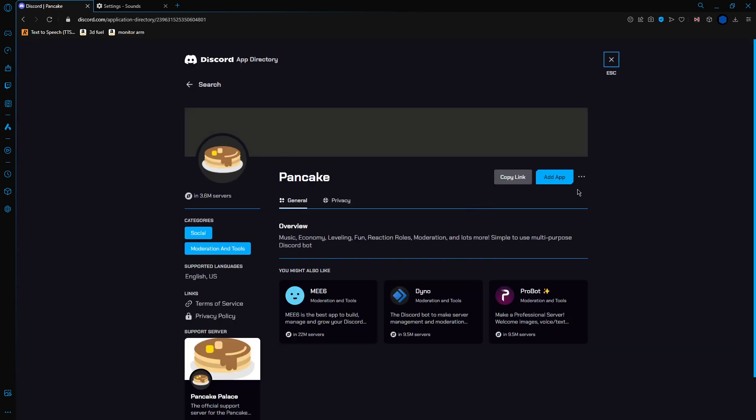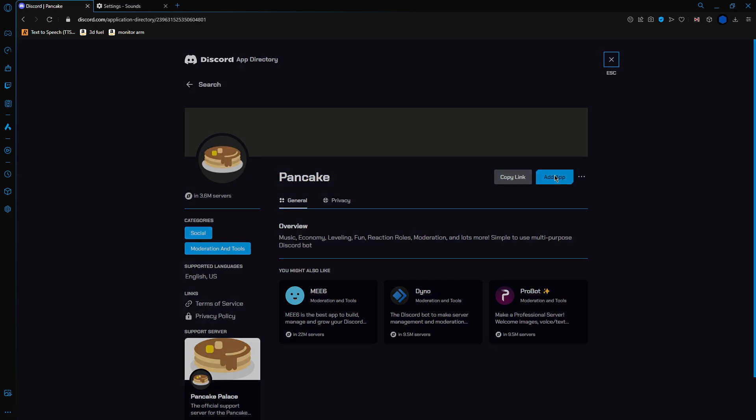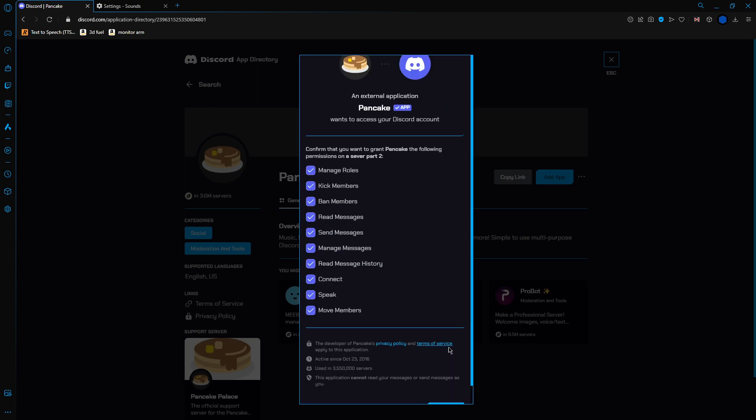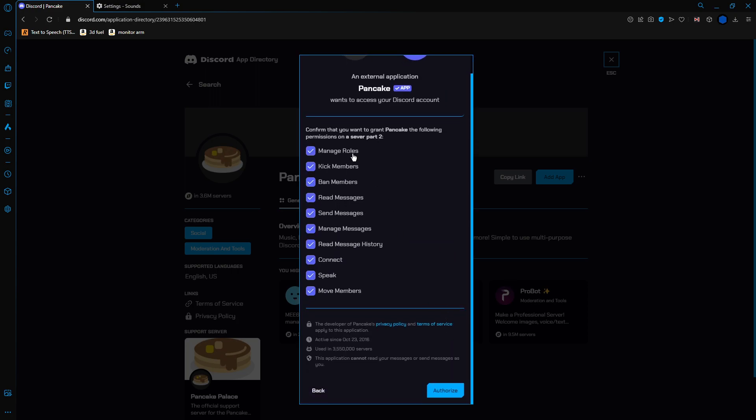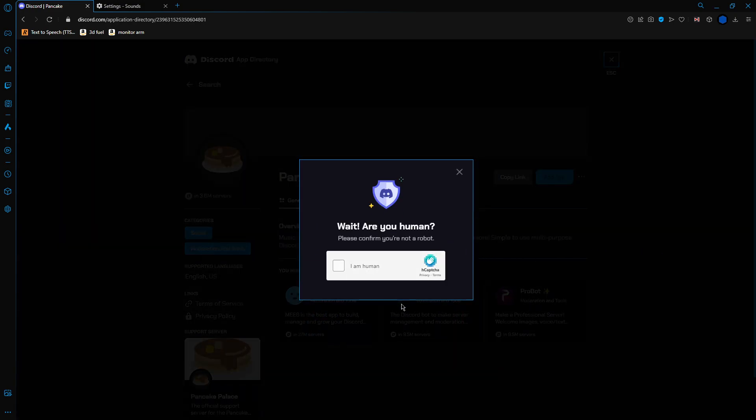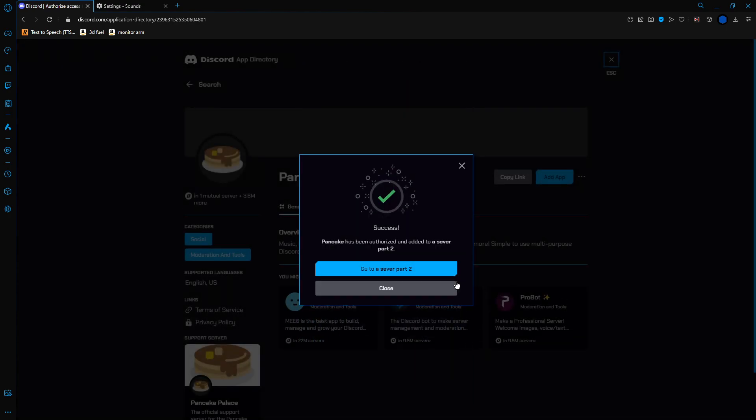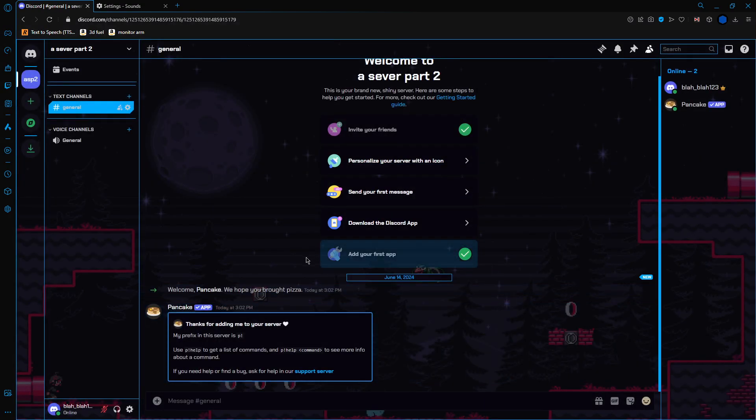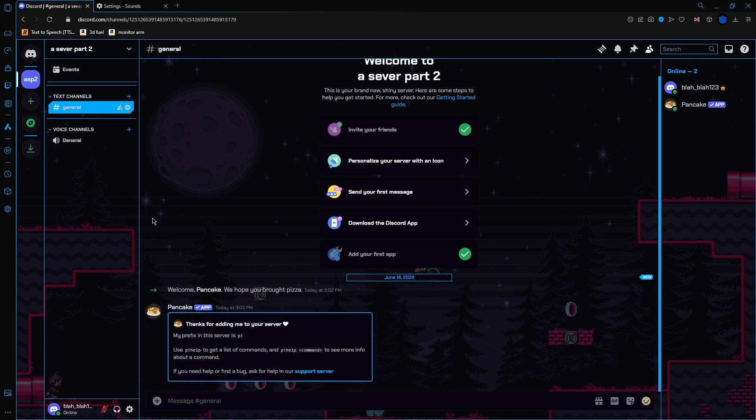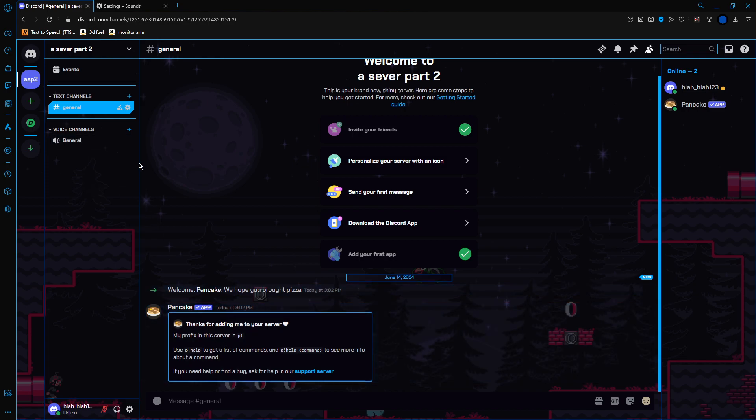So you go to the page, and you click this one, add app. Make sure you're on the right server. Continue. Authorize. Confirm that you're human. And now it's added. So you can go to the server and it's in.